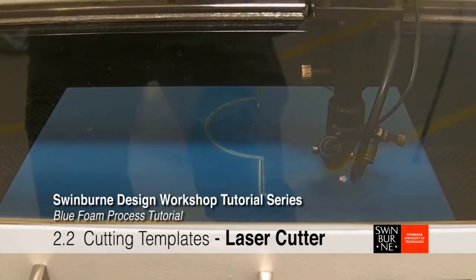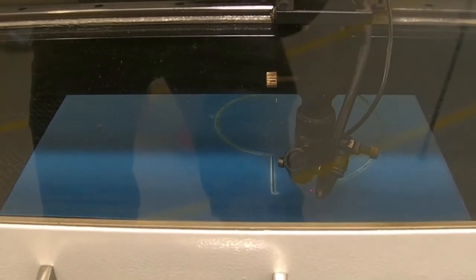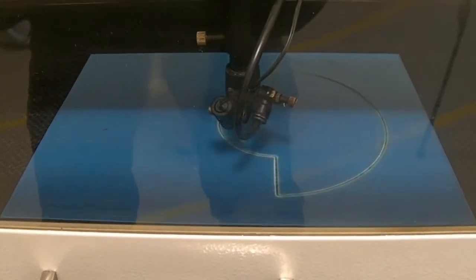Laser cutting process. An alternative to cutting out templates by hand, we can use the laser cutter.